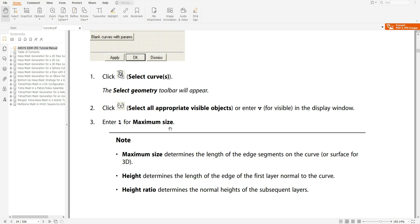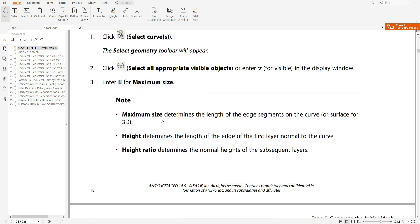We will enter 1 into the maximum size field. I will tell you why we enter 1 and how we can change it. Maximum size determines the length of the edge segment on the curve — and in the 3D case, it applies to surfaces.